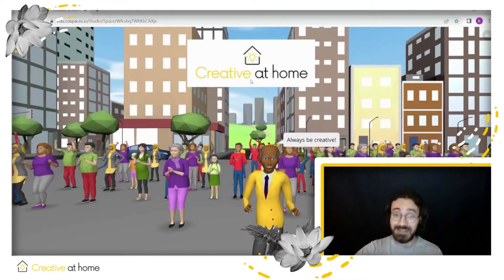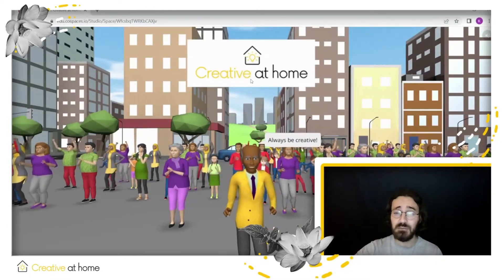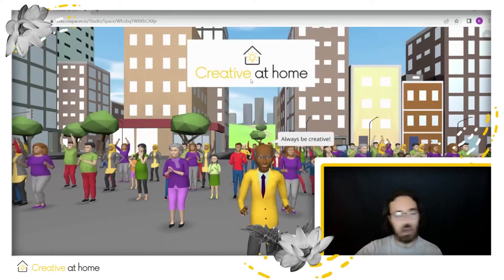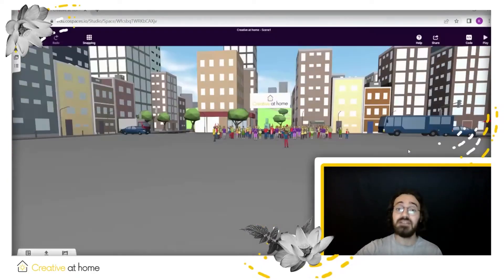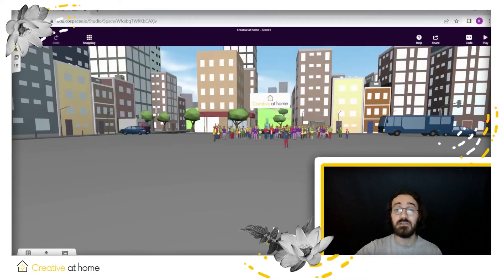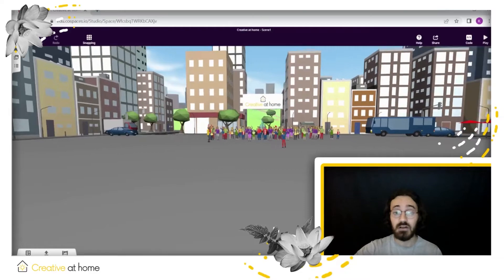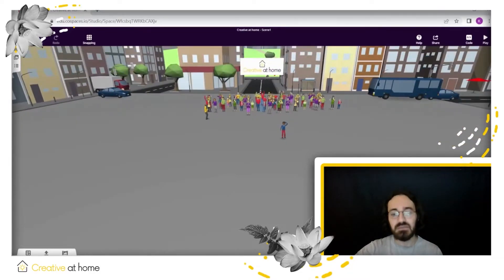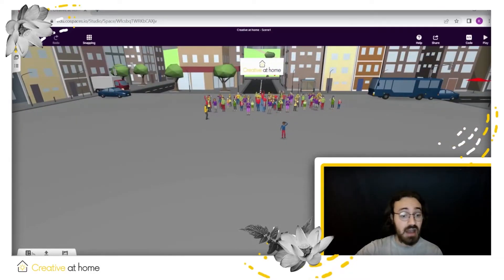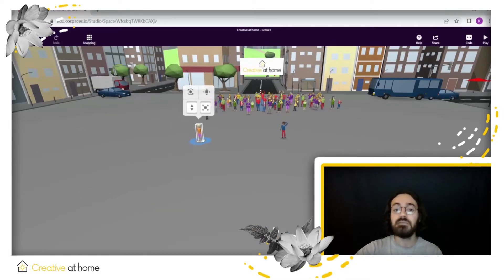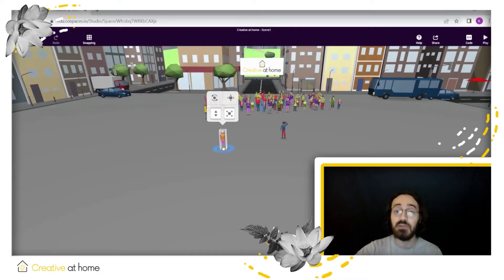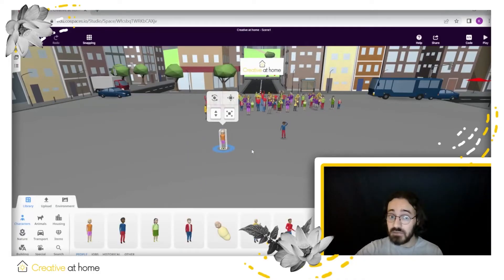So if you think that this is difficult to make, please allow me to change your mind because Cospaces is based on a drag and drop functionality system. This means that for example if I wanted to add a person, I would simply drag and drop them and let's say I want this person to dance.